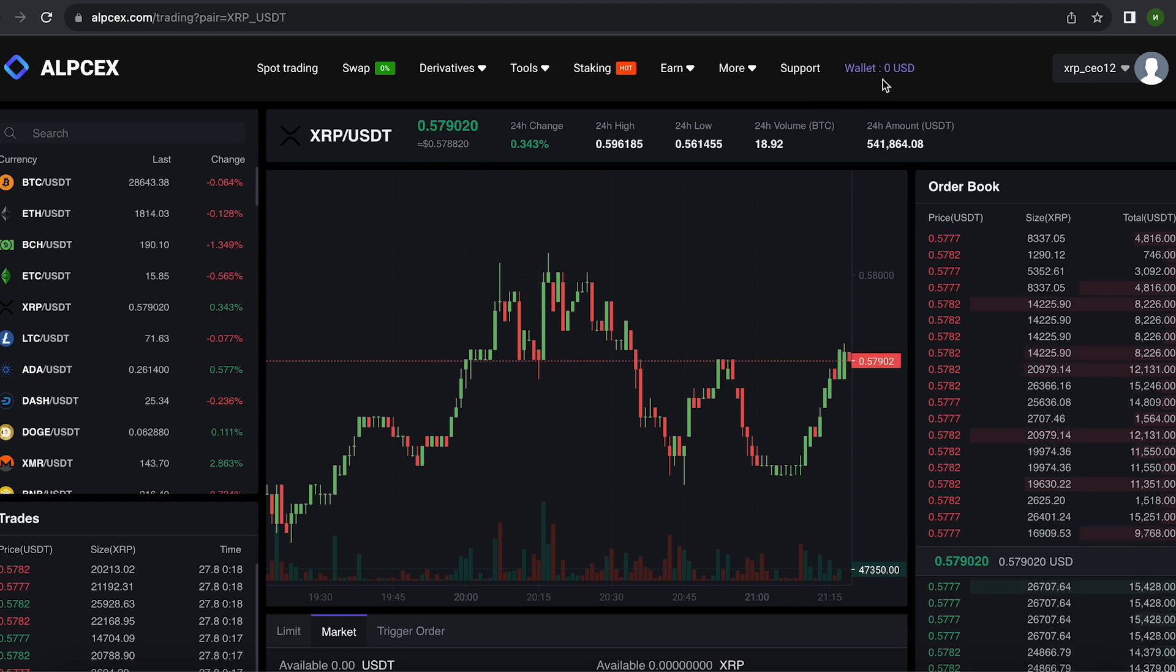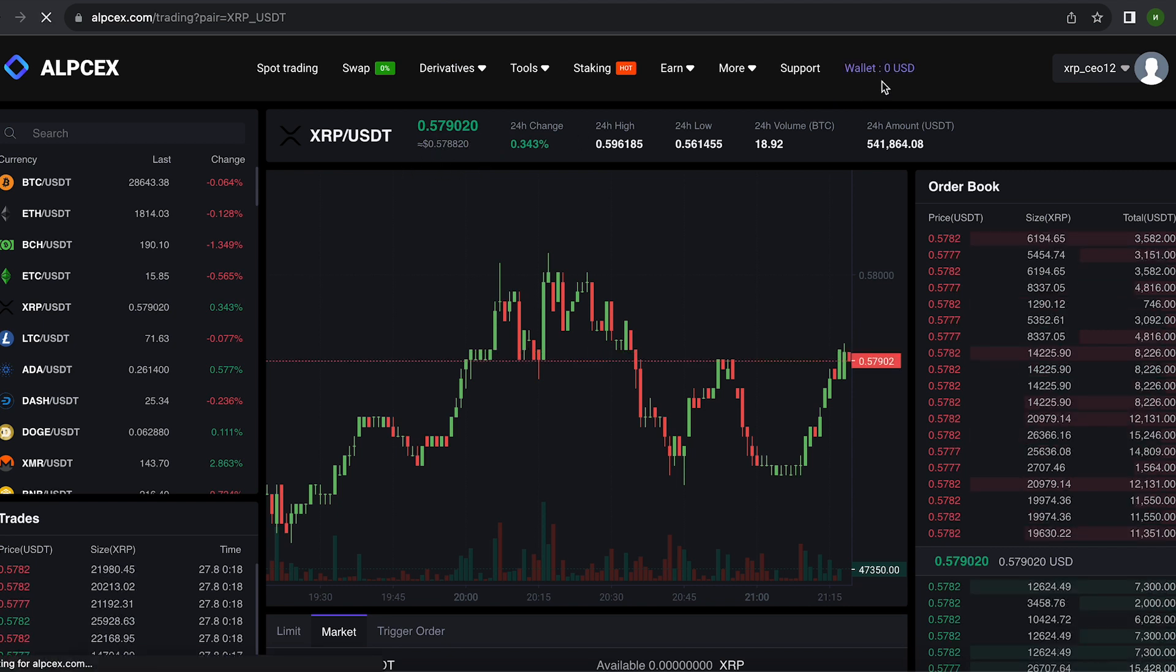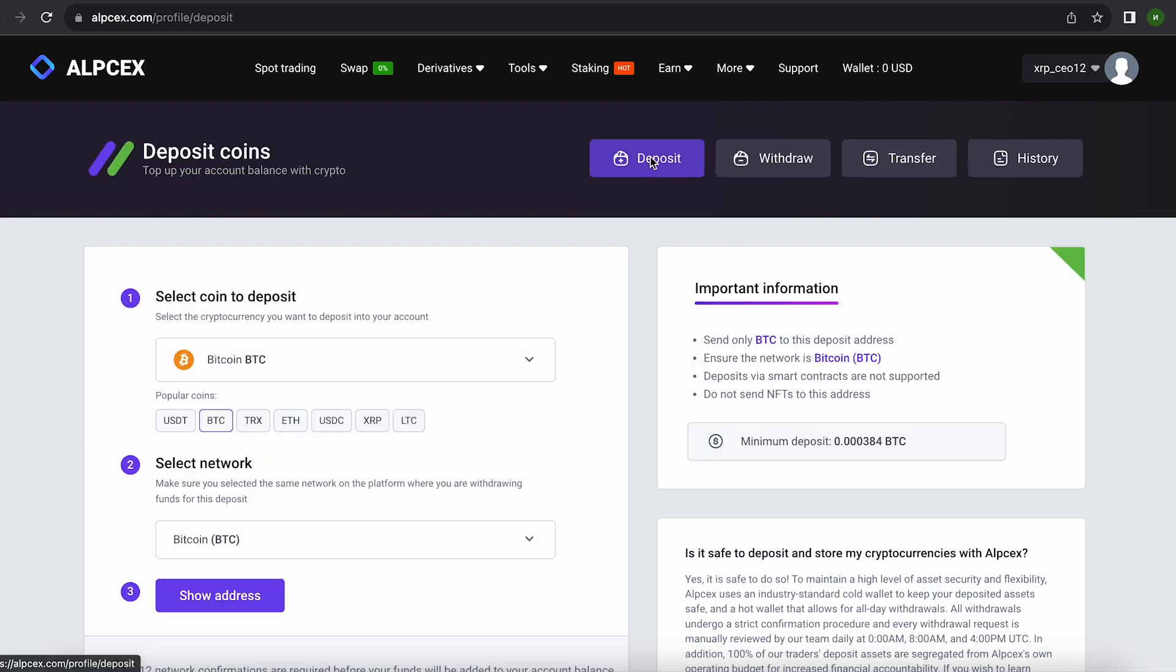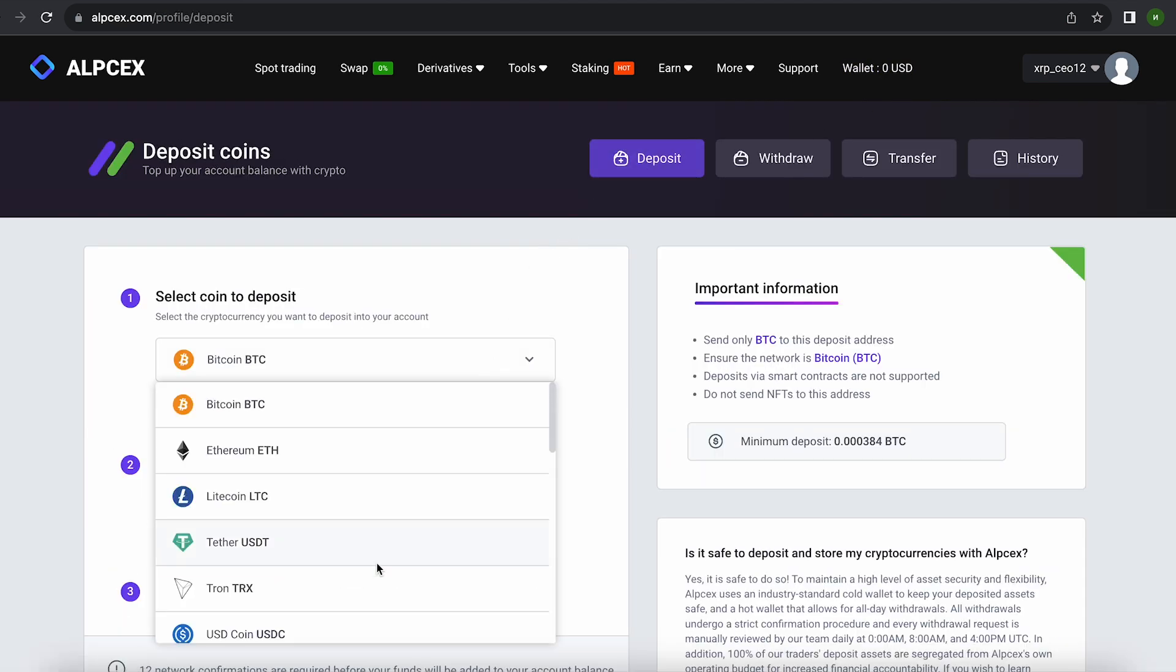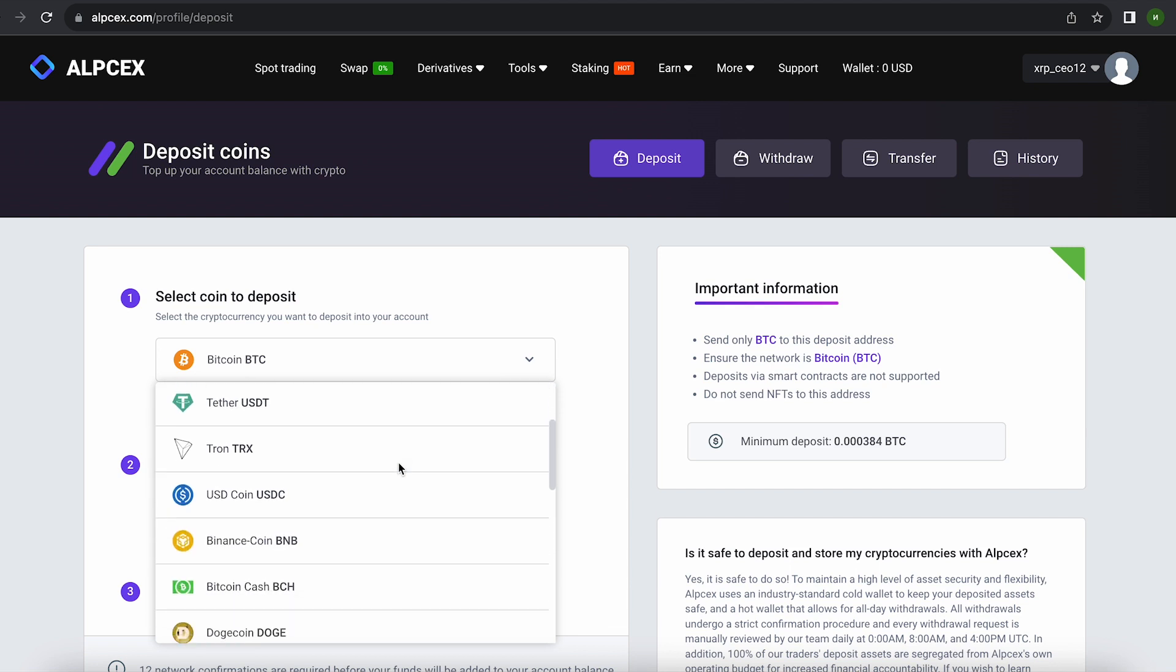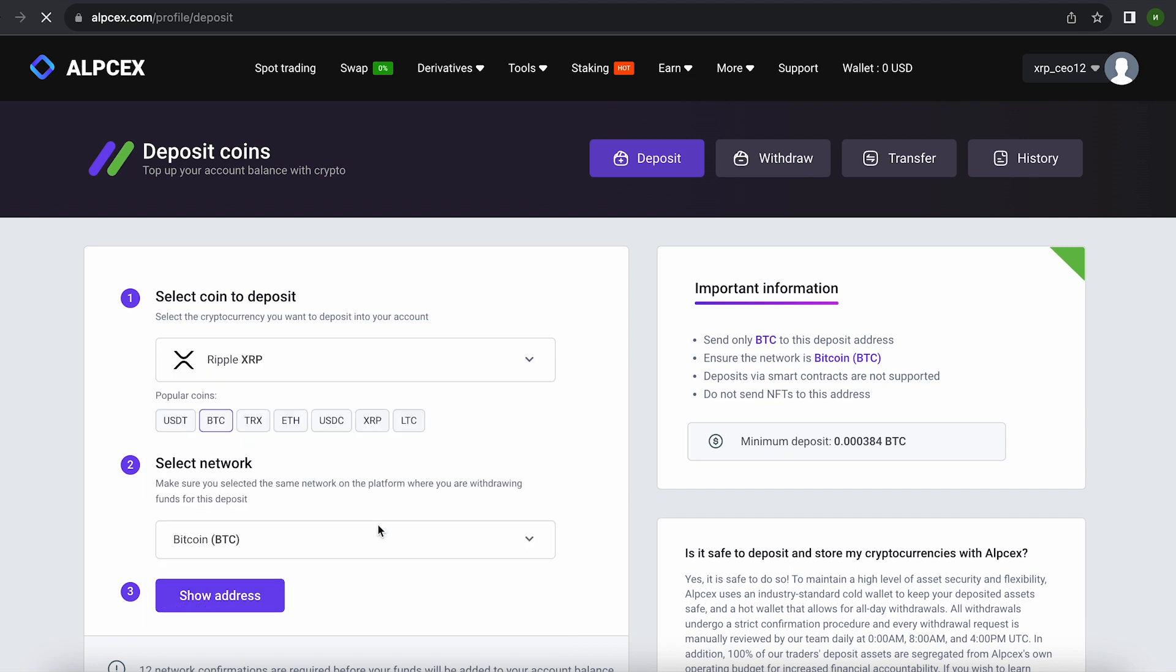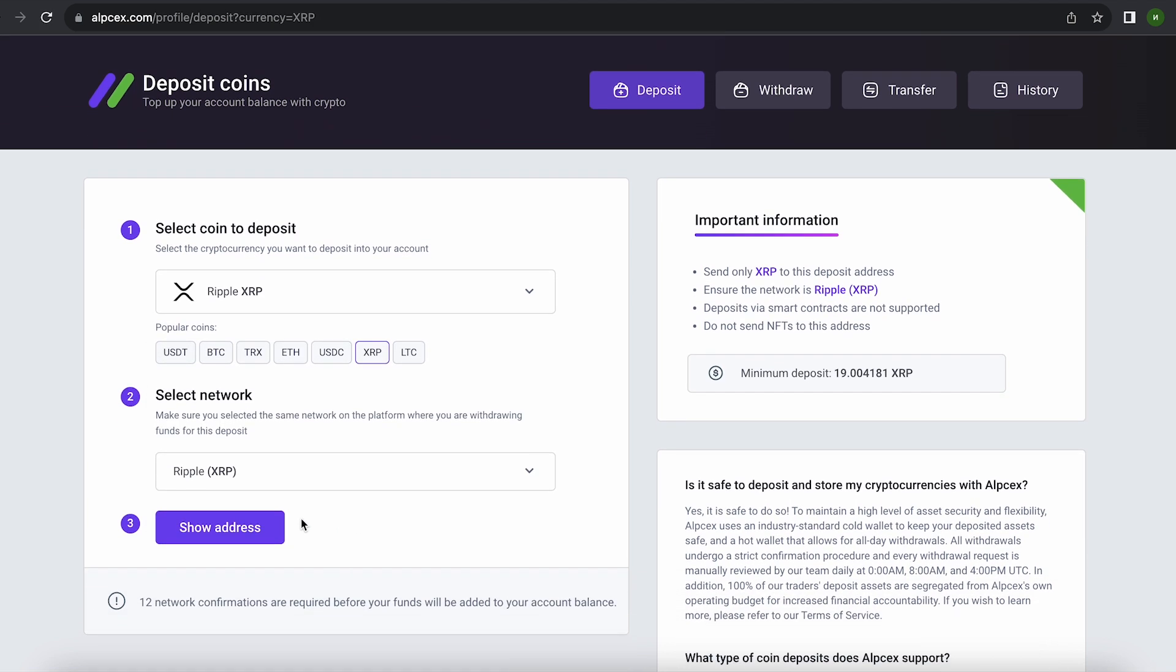I've already bought XRP on Binance and therefore I am transferring to the deposit of my Bitcoin wallet on this exchange. After we went to the deposit, select XRP and click show address. The address you need to copy will be displayed here, then go to Binance.